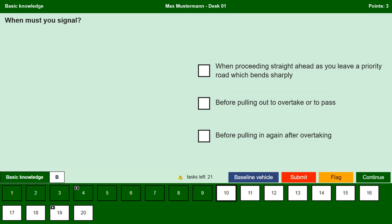When must you signal? When proceeding straight ahead as you leave a priority road which bends sharply. No, there is no need to signal when driving straight ahead even as you leave a priority road which bends sharply. Before pulling out to overtake or to pass. Yes, it is very important to indicate to other road users that we are going to pull out to overtake; by flashing we indicate our intention to overtake or to pass. Before pulling in again after overtaking. Yes, before pulling in again after overtaking we must indicate since we are going to come back to our original lane.